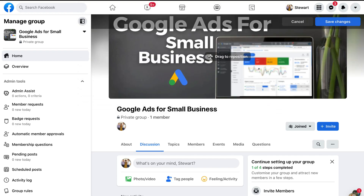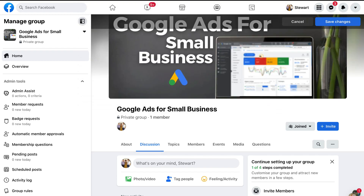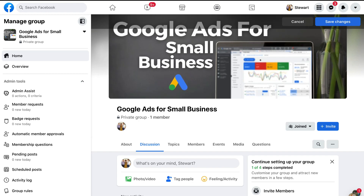You have the option to drag to reposition the image. Your entire image may not display because it changes based on the device viewing the Facebook group — for example, in mobile and tablet this cover image will look slightly different. So take the time to play around and create your cover image so that it displays nicely. I like the look of that repositioning, so I'm going to click 'Save Changes'.